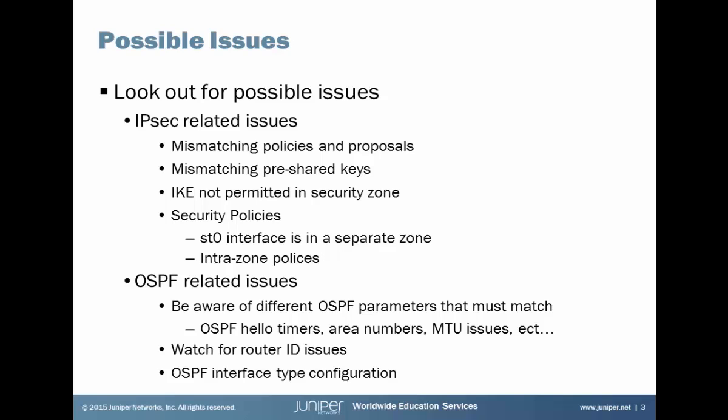Watch out for router ID issues. If we have duplicate router IDs, you're going to have problems with sharing routes and adjacencies. Then be aware of the OSPF interface type configuration. This is important, especially with a hub and spoke VPN which requires a point to multipoint OSPF interface type.